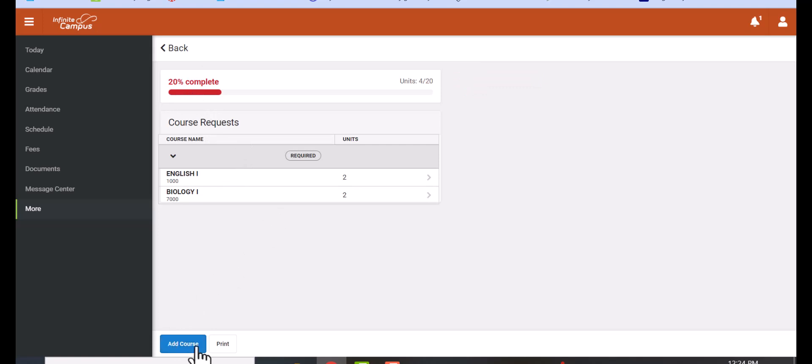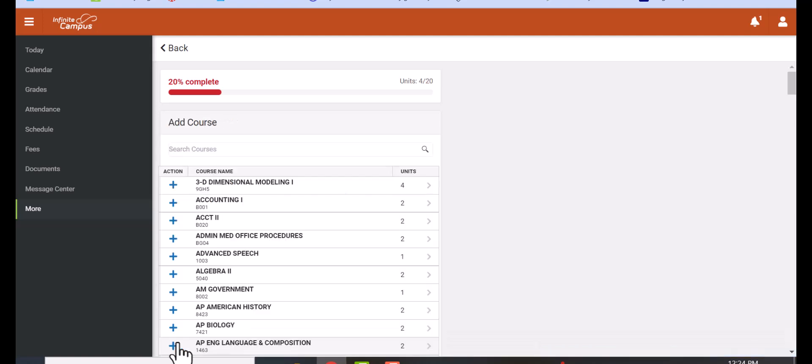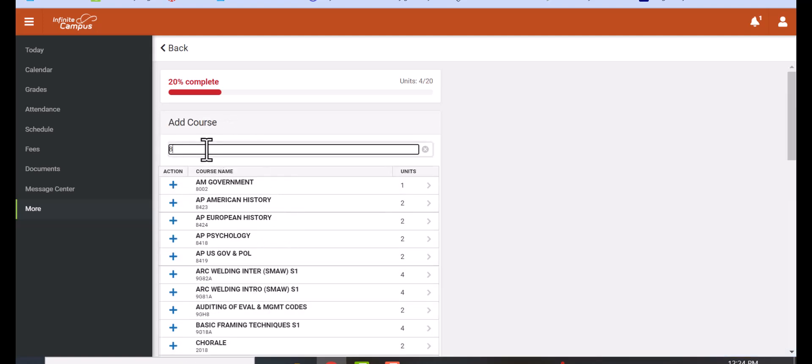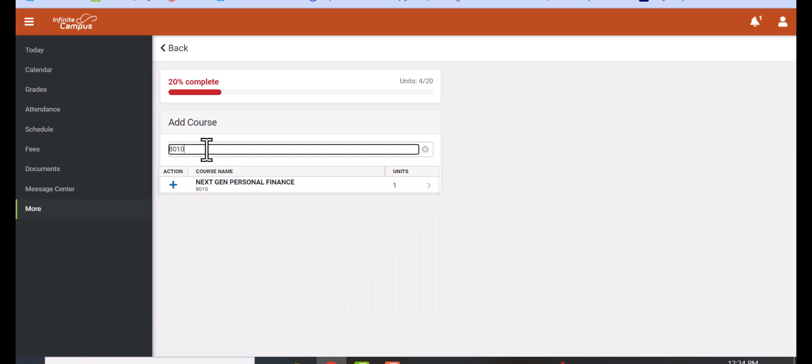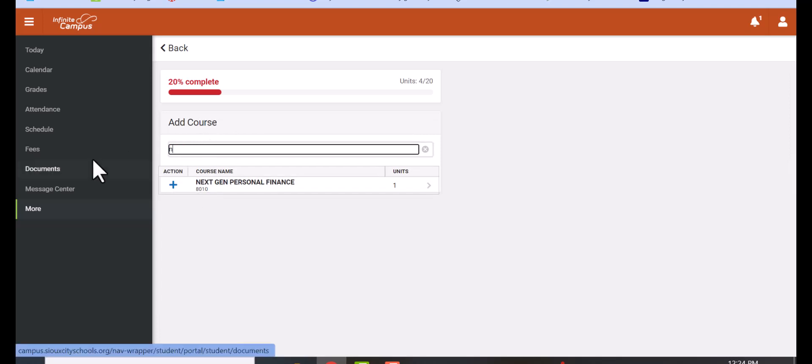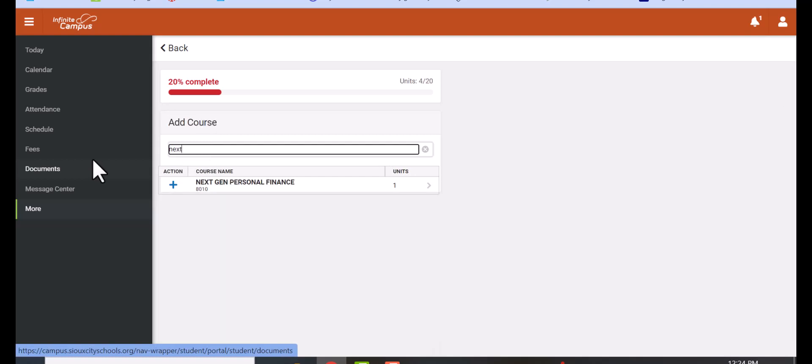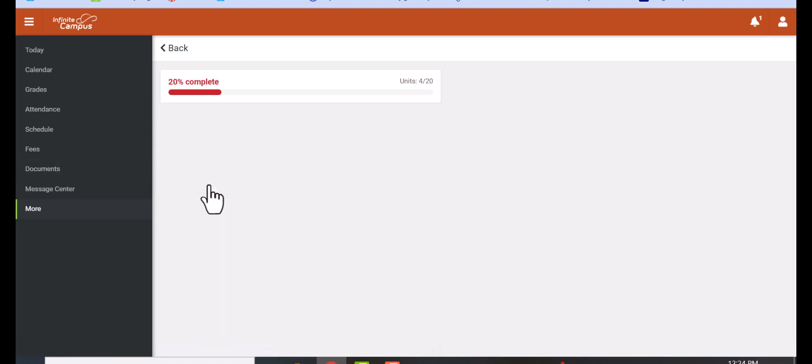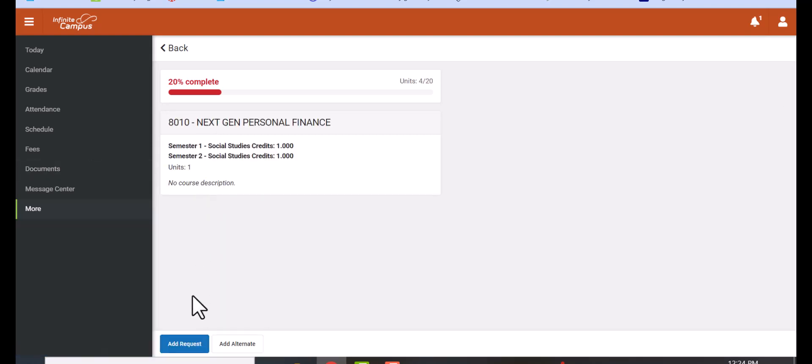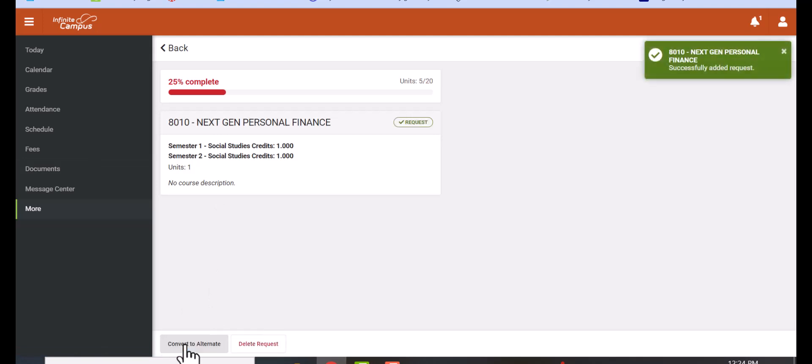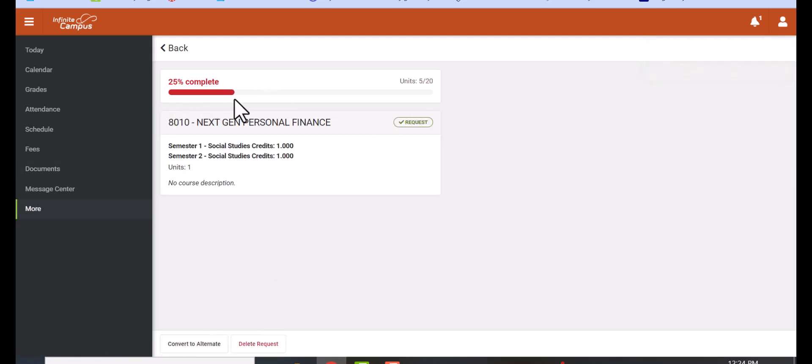At the bottom, you're going to click 'Add a Course' and use the paperwork that you just filled out. You can use the number or spell out the class. Click on the course that you want. For example, if you want to take NextGen, click on that and then add the class. You'll notice the percentage goes up and the units go up.